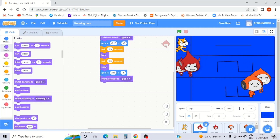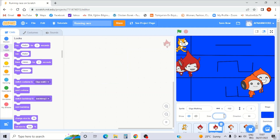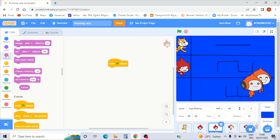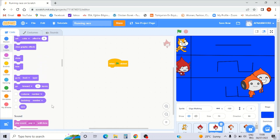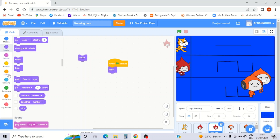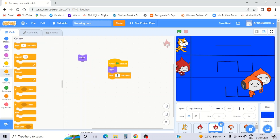Let's start it. Okay, from Giga walking — same as before, I'll write size 70, she will be here. Go to Events, when green flag clicked, go to Looks. Okay she will hide.